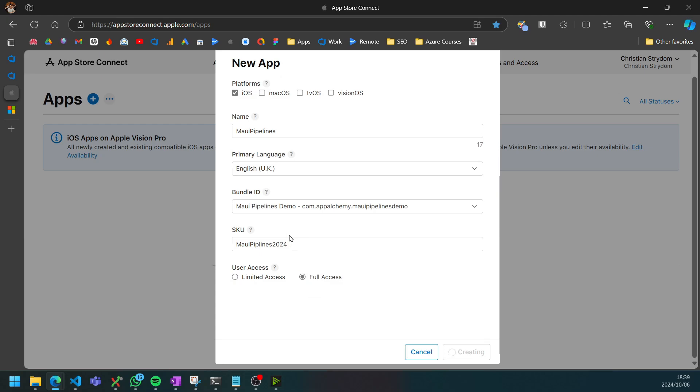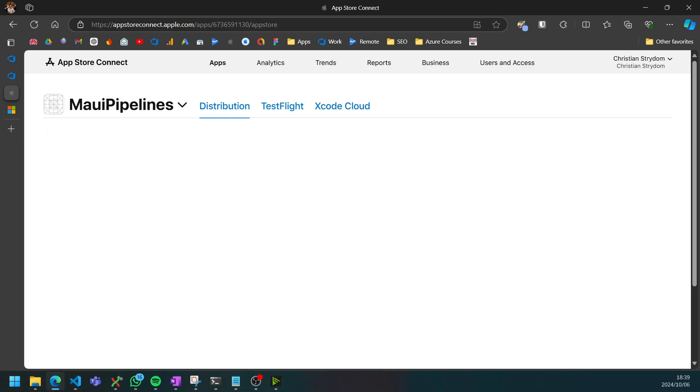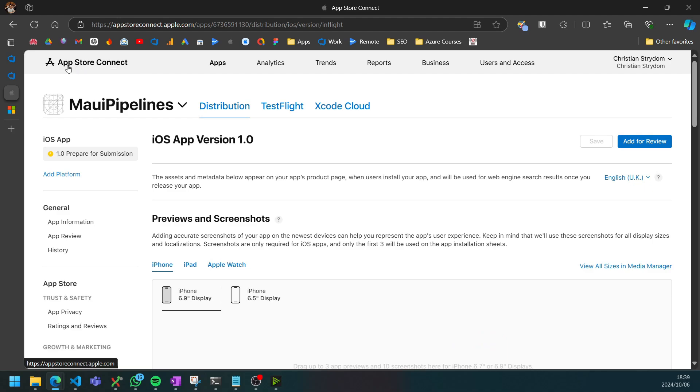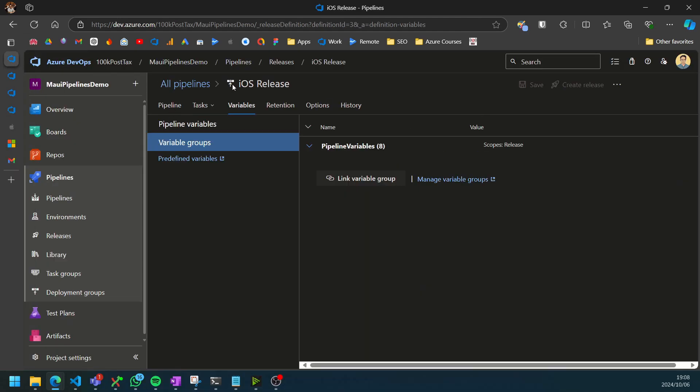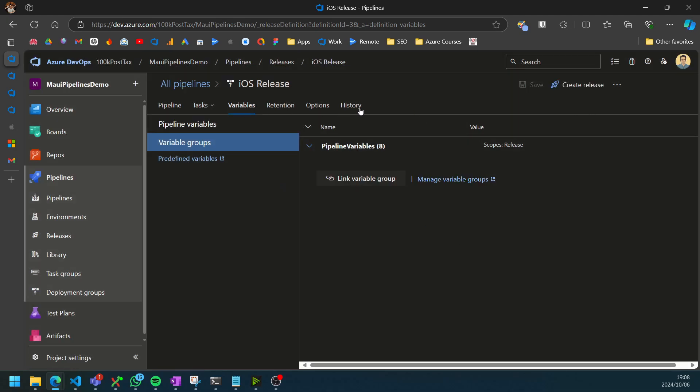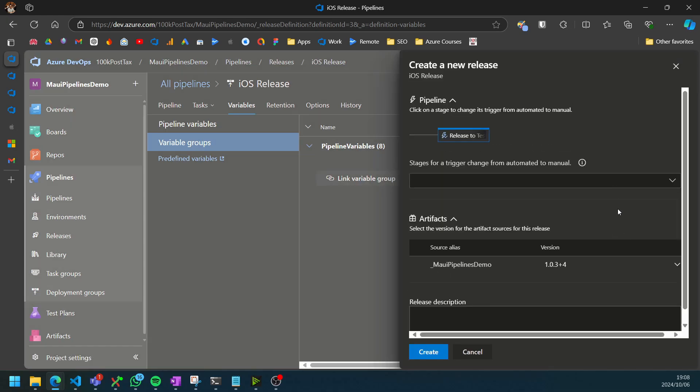And then lastly, you need to select the access. I'm just going to choose full access here. Not going to actually release this, but great. So we've created our app and then we can finally do our first release and create our first release.